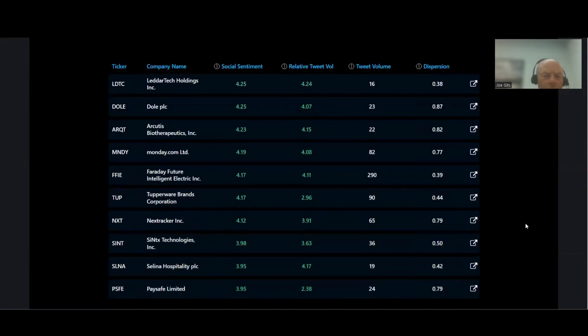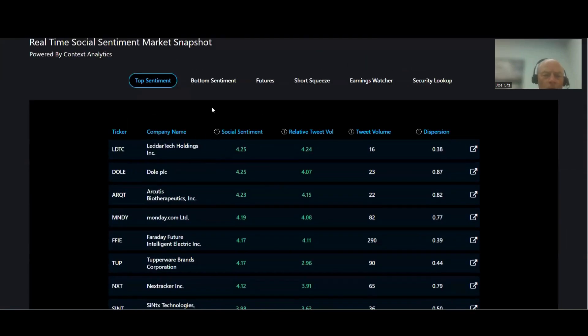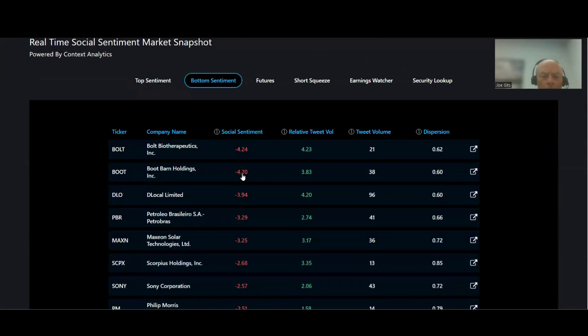The overall top 10 highest sentiments is right here, so take a look at those if you want to stop the video. Bottom sentiment...